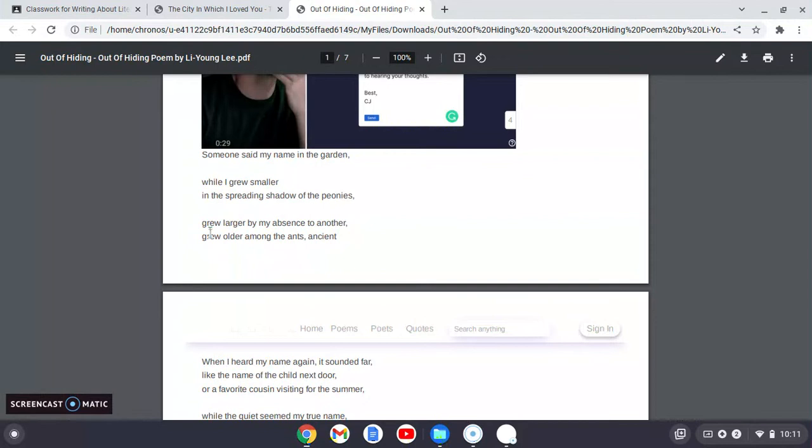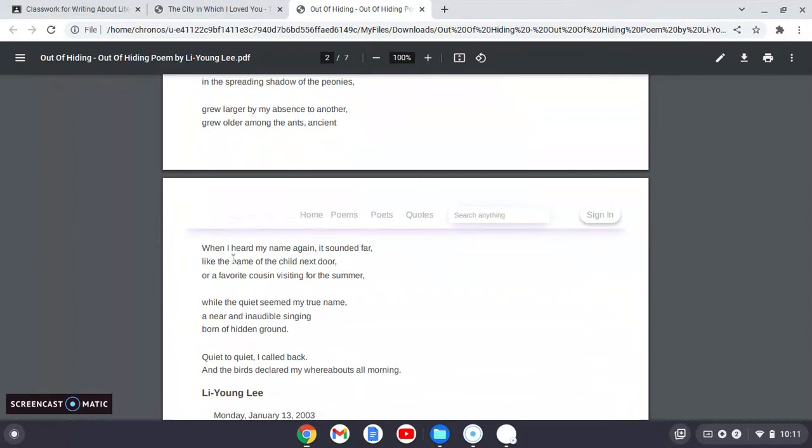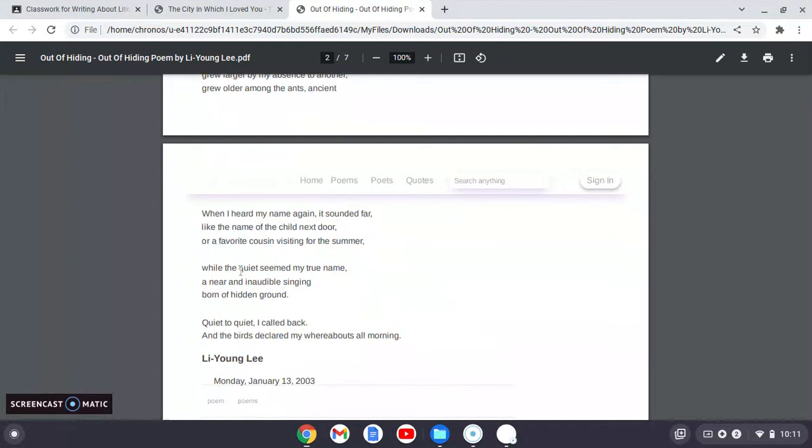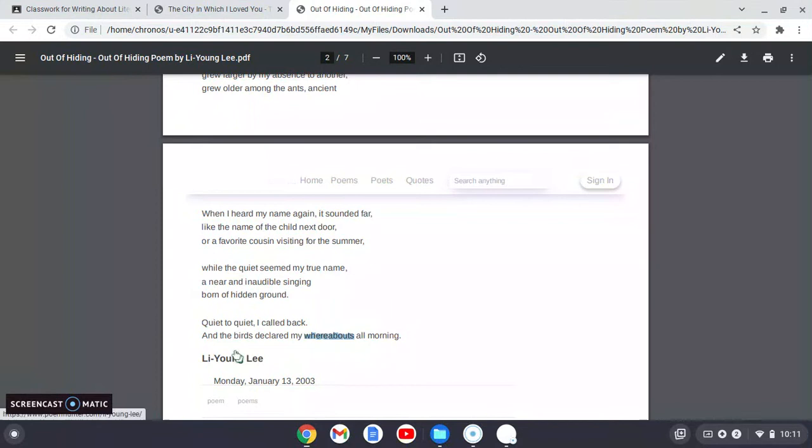And then when he hears his name again, he says, wait a minute, is that really my name? No, it doesn't sound like my name. It sounds like something else. And I actually think that this whole time, the quiet, the silence is my true name. And I'm calling back to this silence, born of hidden ground. This Adam is calling back to his maker, to his creator, to God. And guess who knew where he was all morning? God. The birds declared his whereabouts all morning.